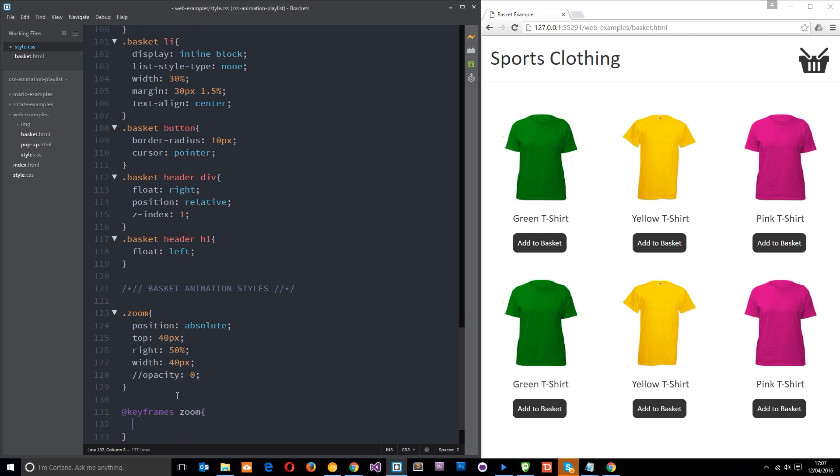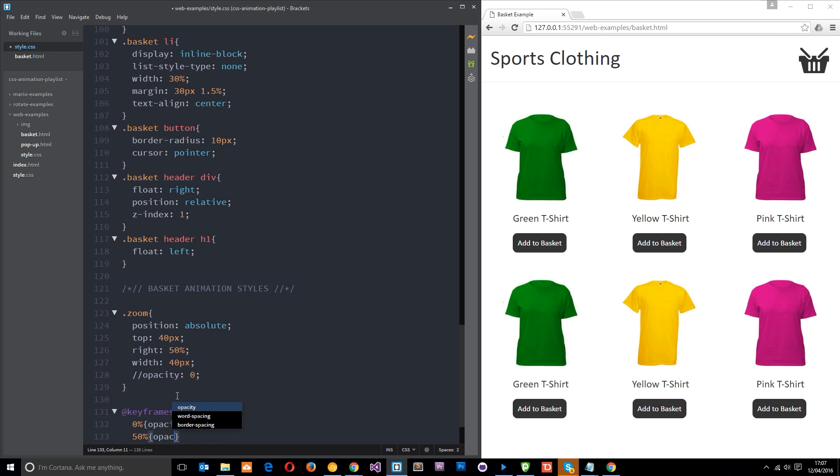Then what we're going to do is say at 100, no in fact at 50%, halfway through we're going to have an opacity of one. So it's going to gradually fade in until halfway and it's going to be fully visible as it scoots along.